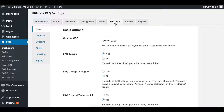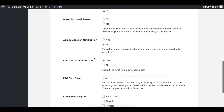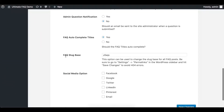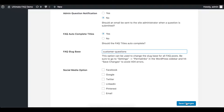To change the slug base text, first go to Settings, then Premium, then scroll down to FAQ Slug Base. Next, you can change it to the text you want, then scroll down and click Save Changes.